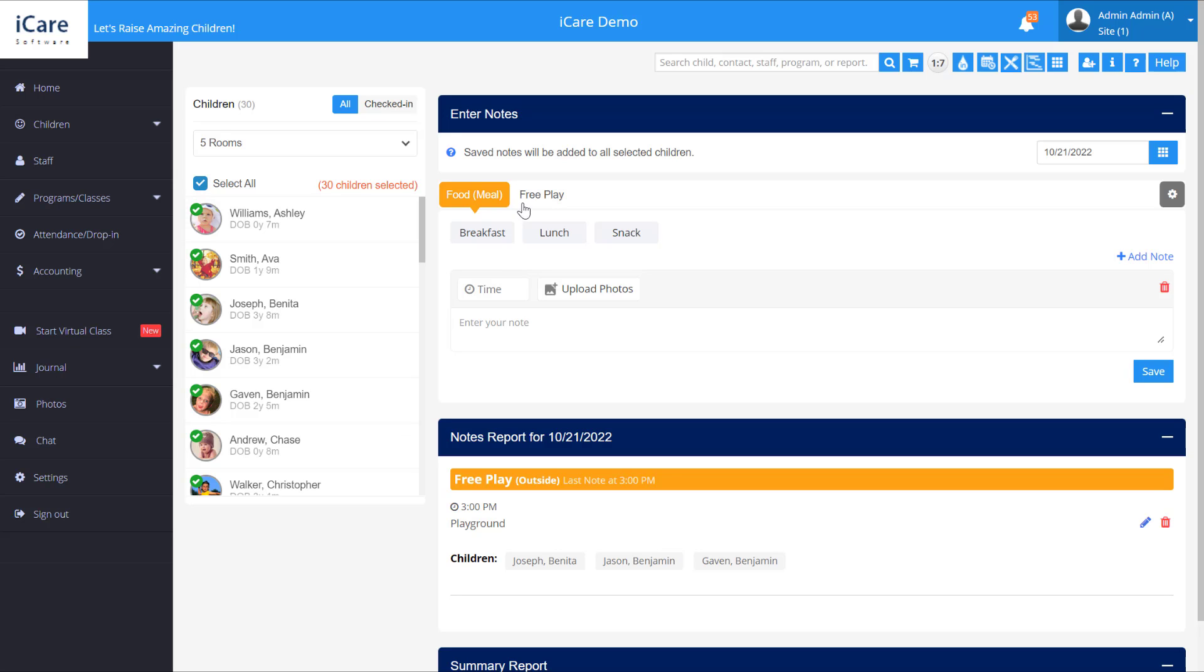Then over on the right these are the notes categories that we have set up. So we have these categories set up. If you want to edit them you can go over to the categories icon here to manage those.